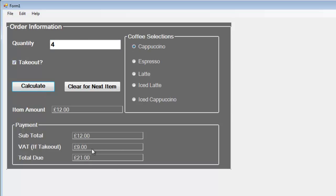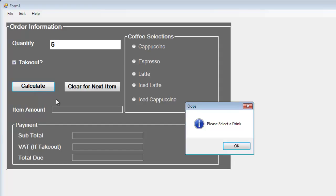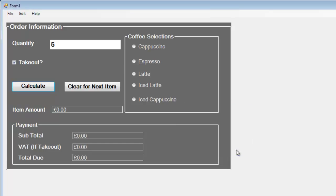If you have not selected anything, you enter whatever amount, check this, and click calculate, you end up with this message: 'Oops, please select a drink.' Then you select your drink and calculate just like that.